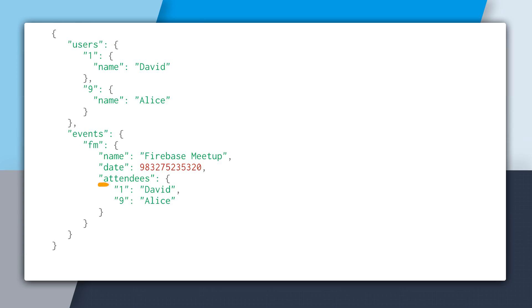Now for a first try, this is pretty good, but there is one problem. The attendees key is embedded within each event, and this is a problem due to the way the Firebase database loads data.